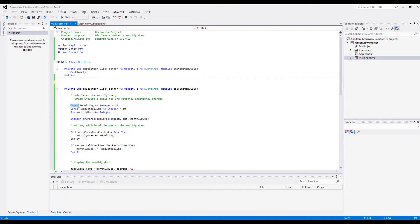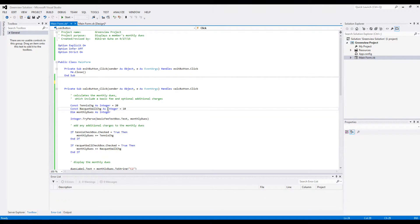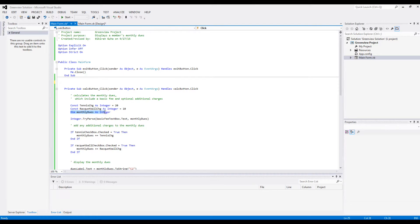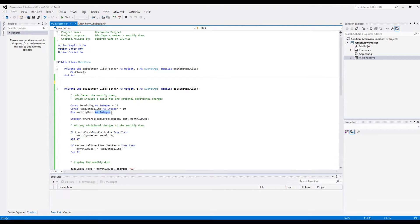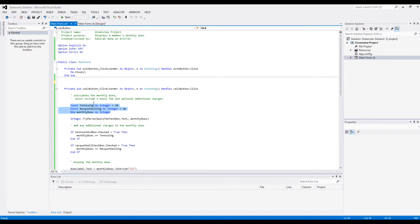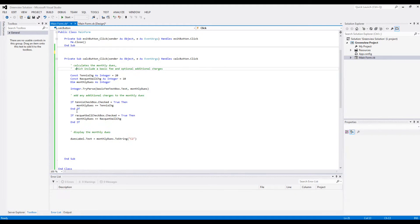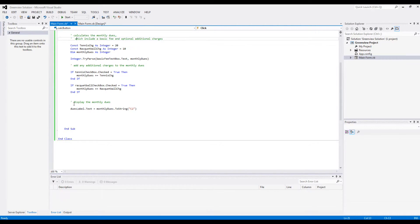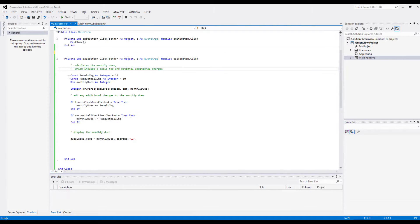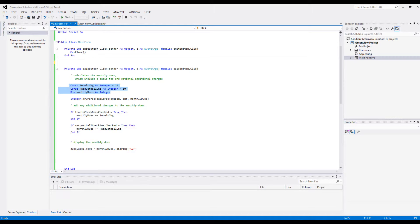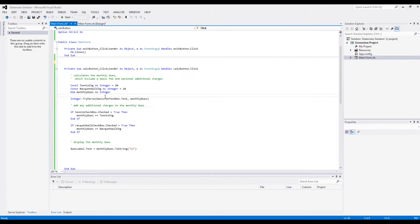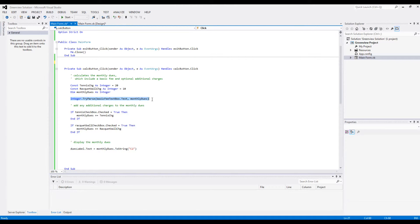And then we define a variable called monthly dues, which is what we're gonna assign to the value the user inputs. Notice all these are inside this event procedure, so the values stored in them are gonna disappear once the coding is finished. So these are not accessible outside of this calculate button event procedure.